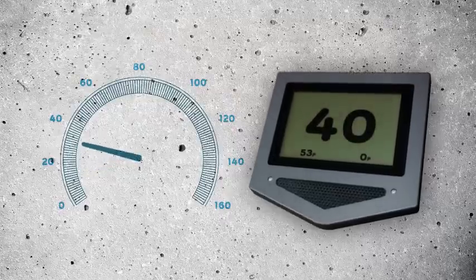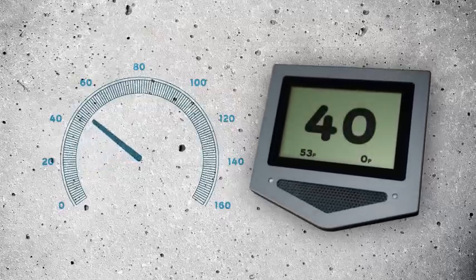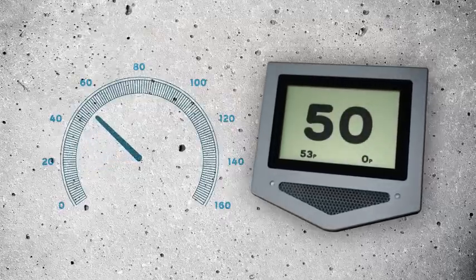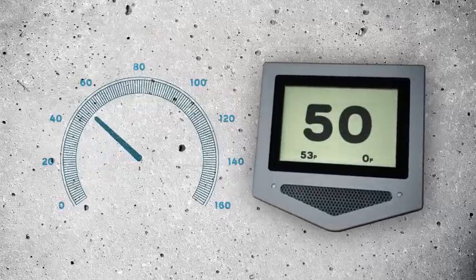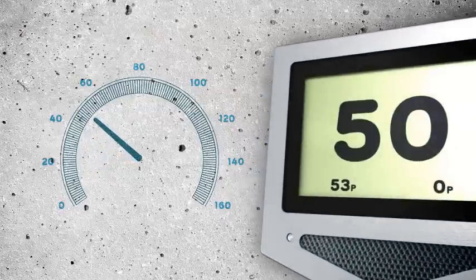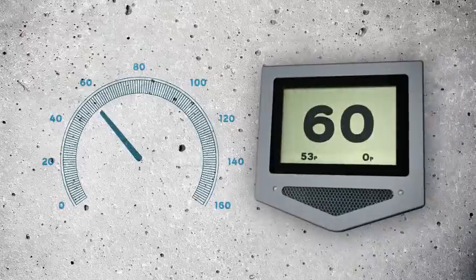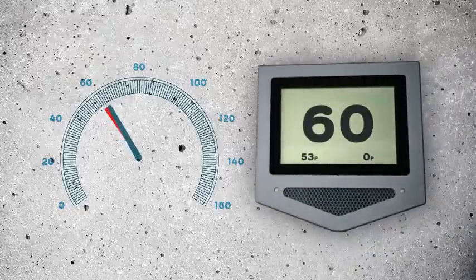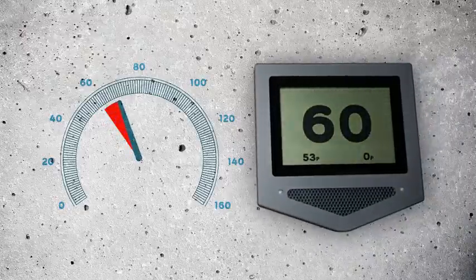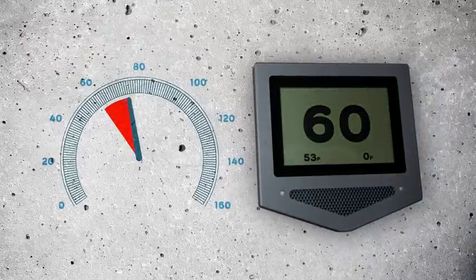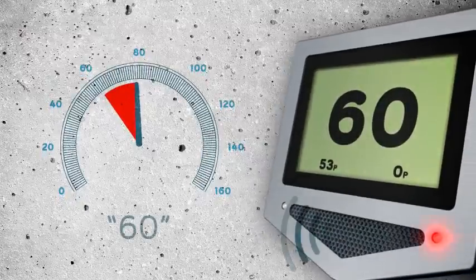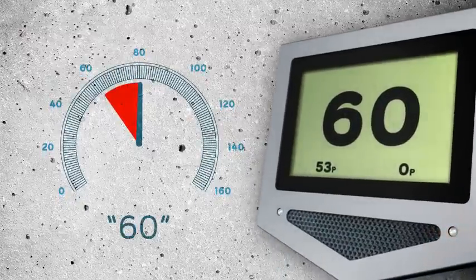Referring to the digital map, the onboard unit continuously displays the actual speed limit. If the driver exceeds the speed limit, the unit alerts him.